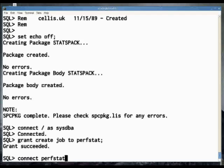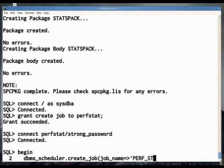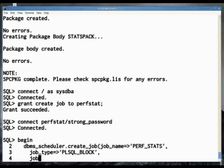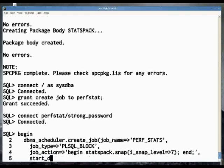Then, you connect as perfstat again and use, with Oracle 10 and above, the package dbms_scheduler to create a job that will call a PL/SQL block that will call snap at level 7. There are several possible levels, 7 is good.